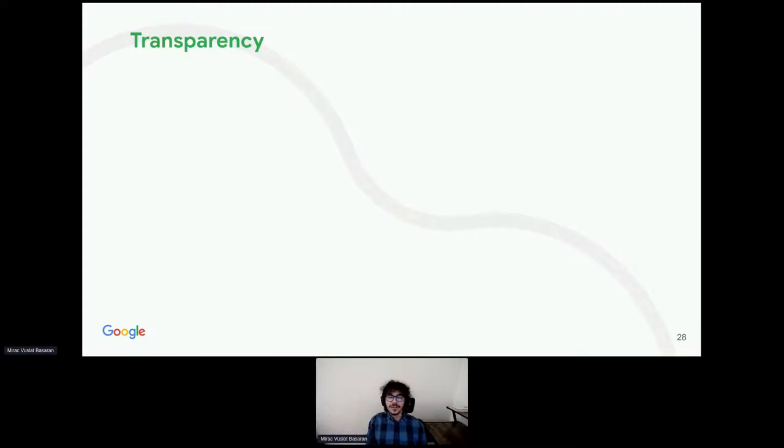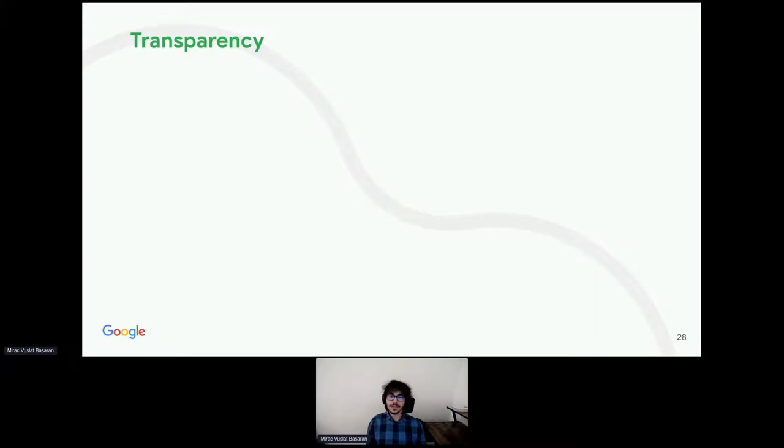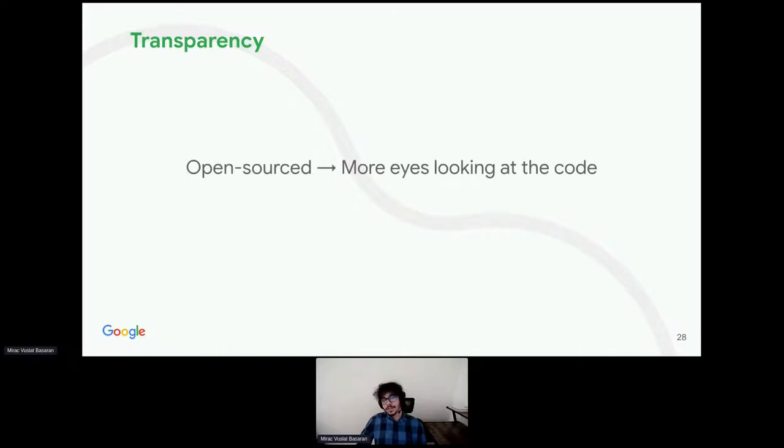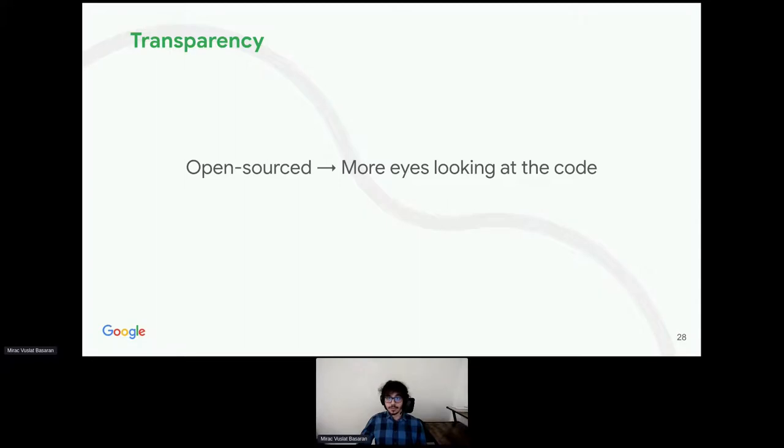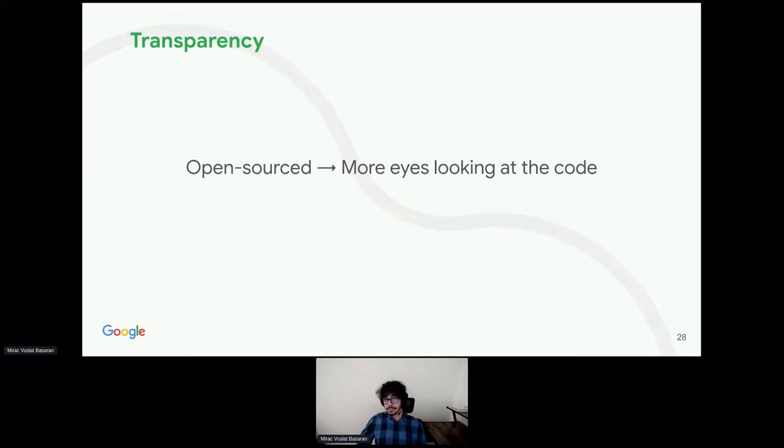Obviously, this being a conference for open source software, I'm sure you're all well aware of advantages of open sourcing. Similar to security, however, I believe it is even more important for privacy code to be open sourced. That way, there will be more eyes looking at the code, checking for bugs, verifying correctness. That means privacy bugs will be less likely to occur. And when they do occur, it will be easier to catch them and fix them.